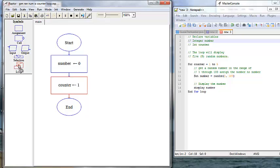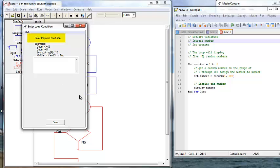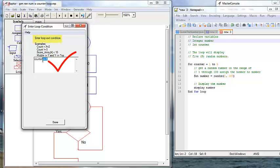We want a loop from one to five, so we need to remember our exit condition is backwards in Raptor. If we want to continue while counter is less than or equal to five, then our exit condition is counter greater than five.